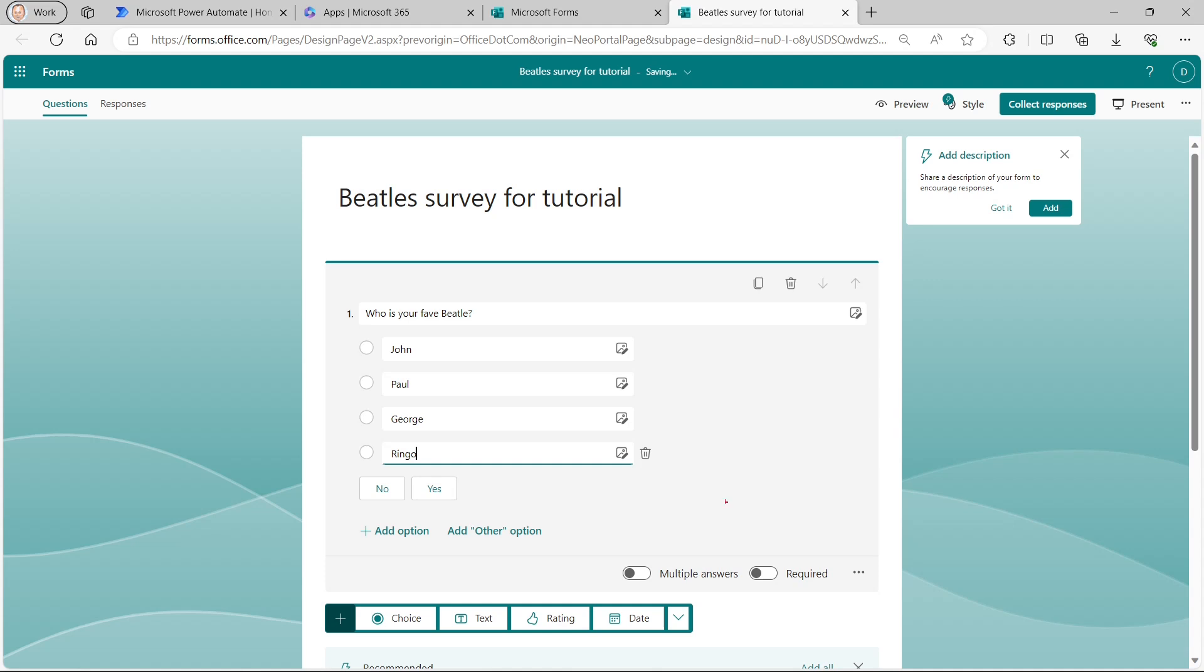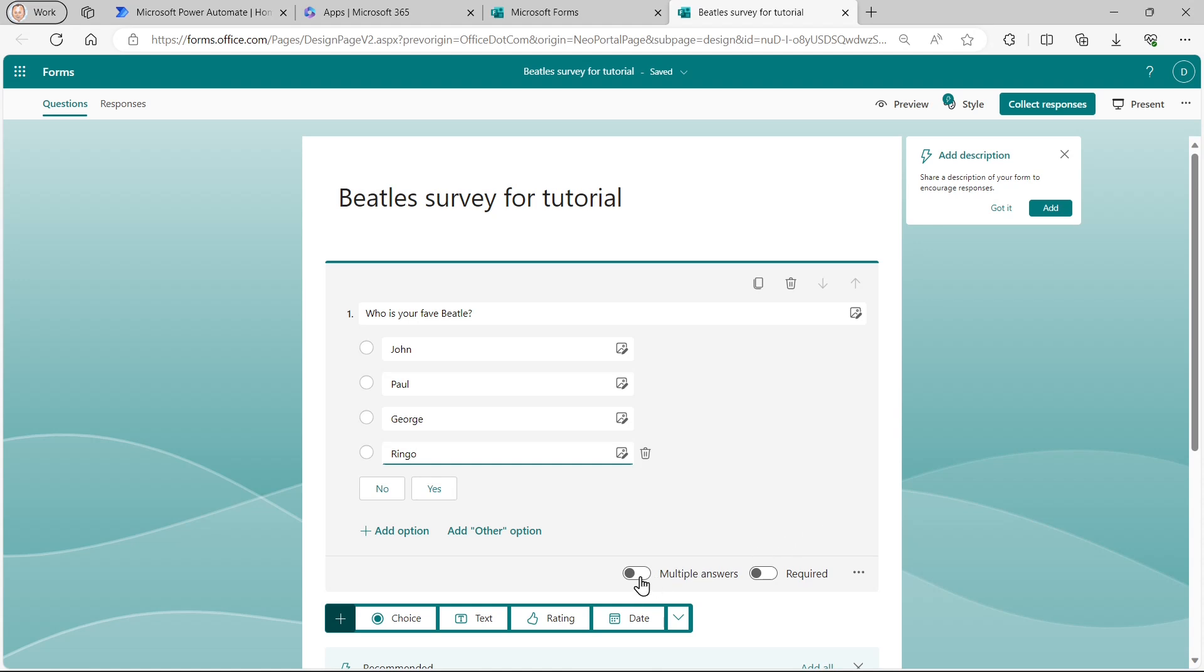At the bottom of questions, you can often see additional options down here that you can choose. In this case, I don't want to choose multiple answers because you can only have one favorite beetle. I think you'll agree. But I do want to make this a required question. So I have to fill it in.